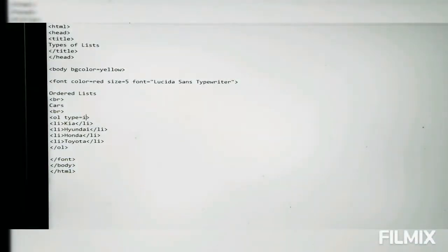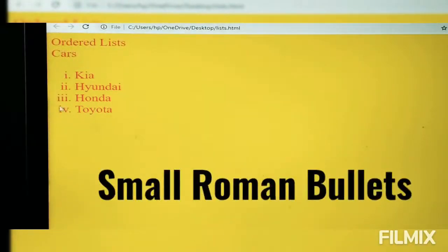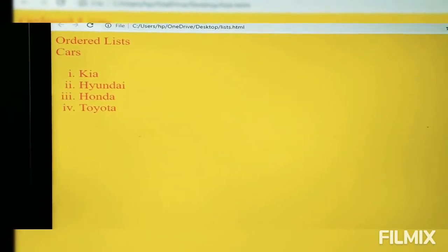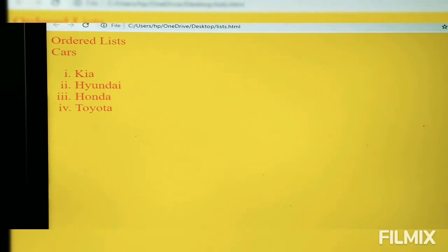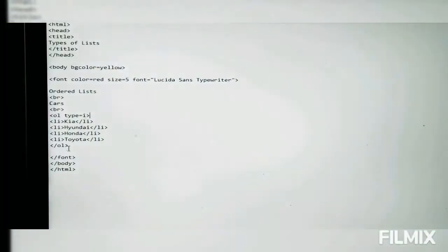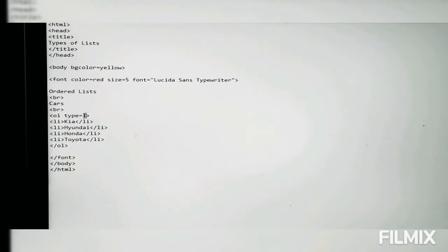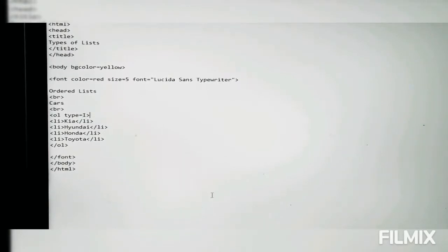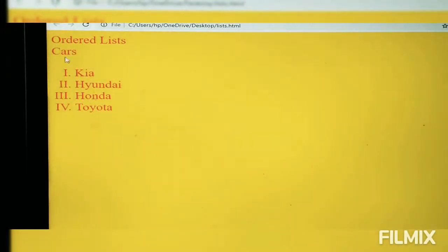If you want Roman numerals, write lowercase i. Press Ctrl+S, go to Chrome and refresh — all the bullets have turned into Roman numerals. This video may be a bit long because there is a lot to cover. If you want capitalized Roman numerals, write uppercase I. Press Ctrl+S, refresh Chrome — the Roman numerals are now capitalized. So those are the four bullet types for ordered lists.